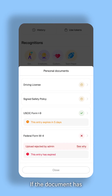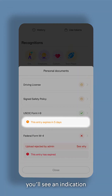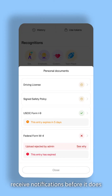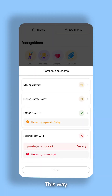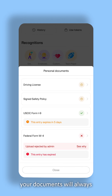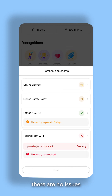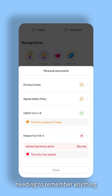If the document has an expiration date, you'll see an indication of when it's about to expire, receive notifications before it does, and see if it's already expired. This way, your documents will always be up to date, ensuring there are no issues with your employment and without you needing to remember anything.